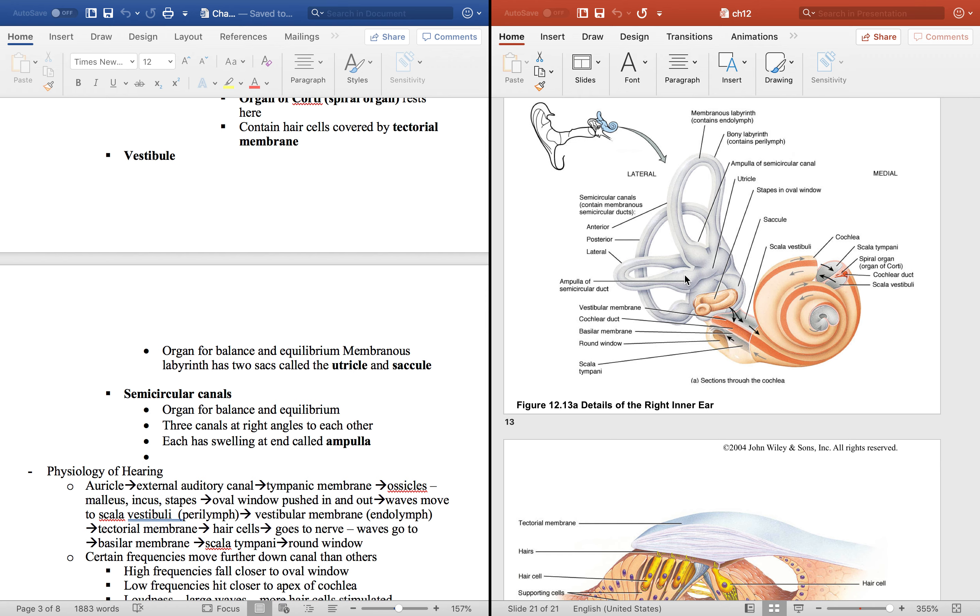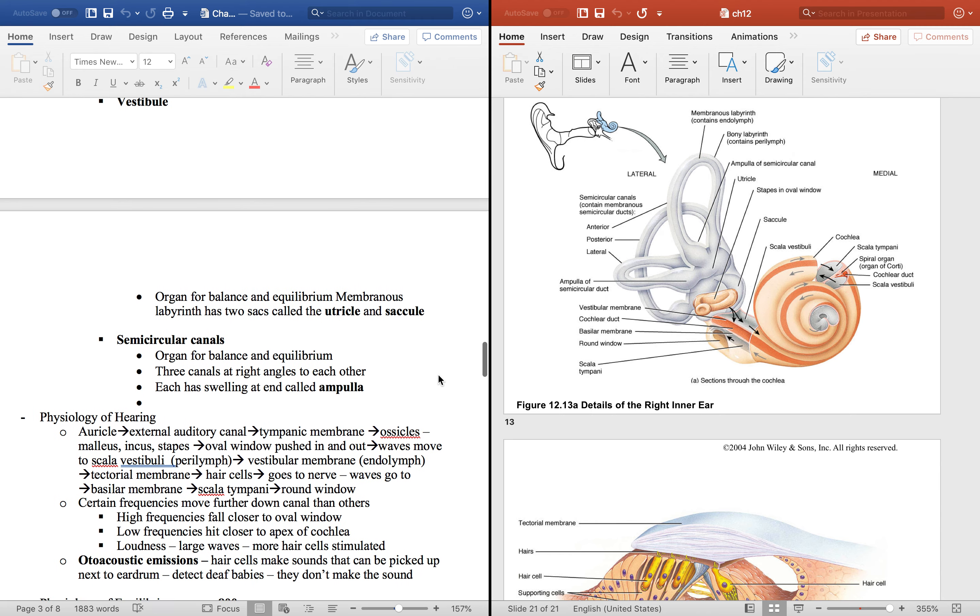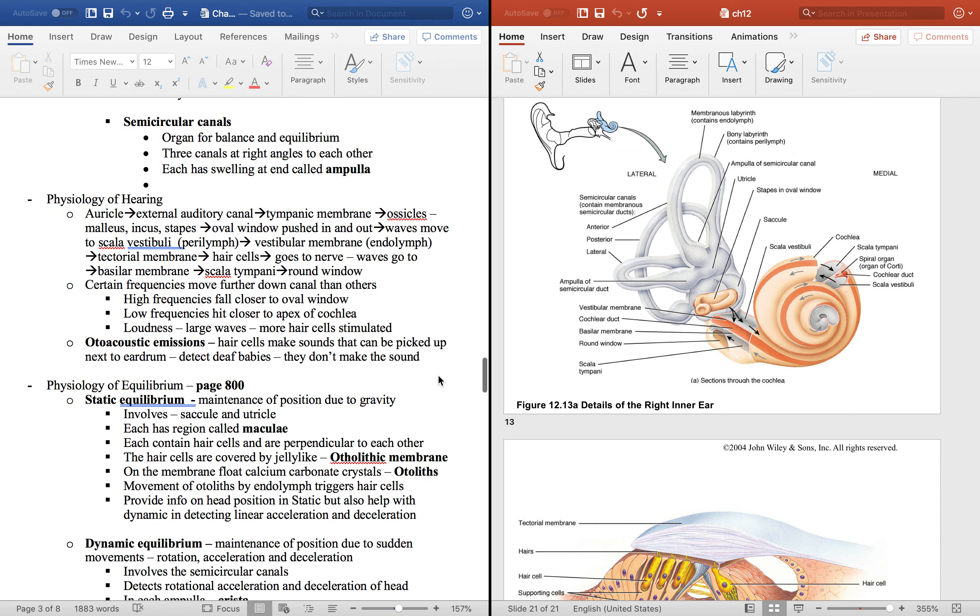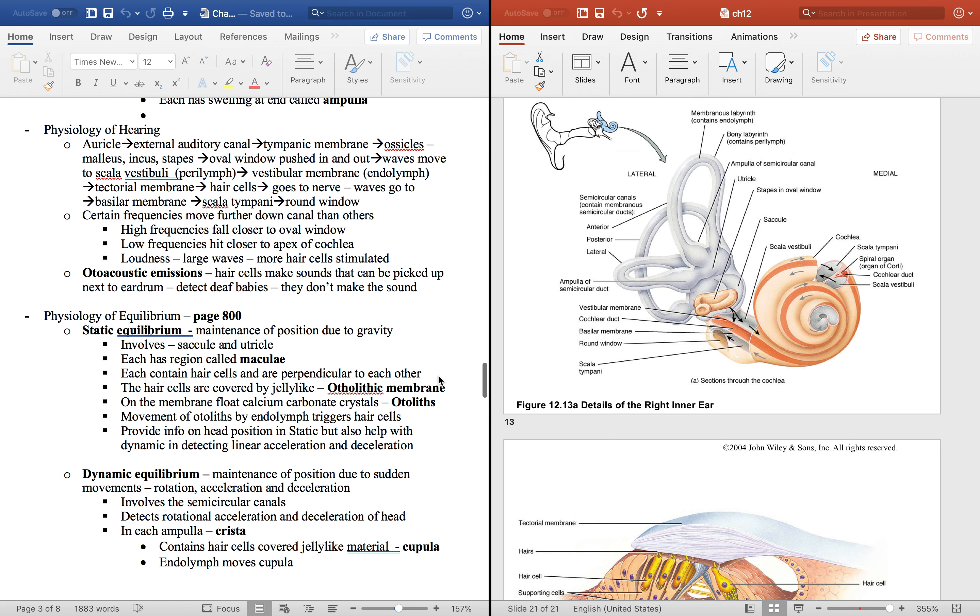So this is an ampulla right here and then here is the semicircular canal. Here's another ampulla. Here's another. But think of rotational - remember it's filled with fluid so it moves as you move and that's how it detects balance and position of the head.